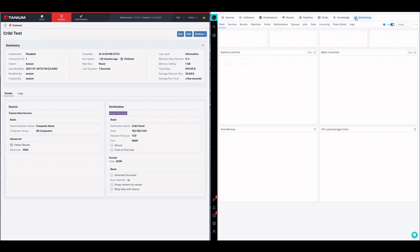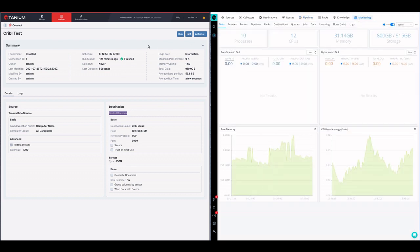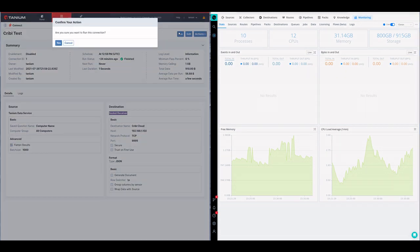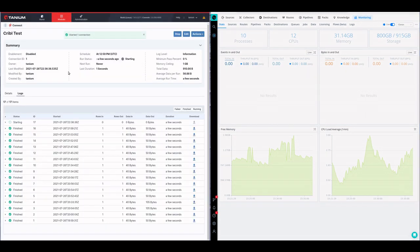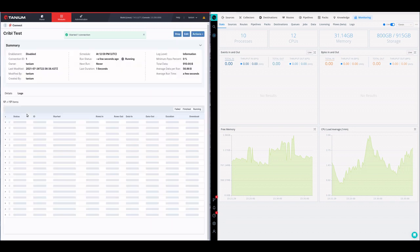If I come over here to monitoring, we can watch this happen live. I'm going to say run over here in Connect. We're going to let it run. It should be very quick.